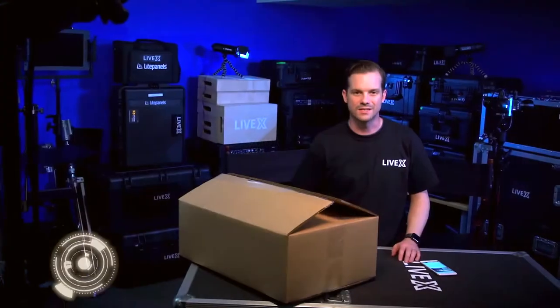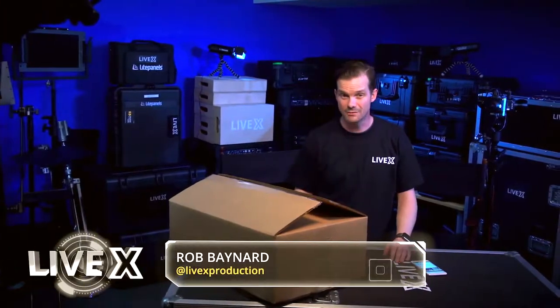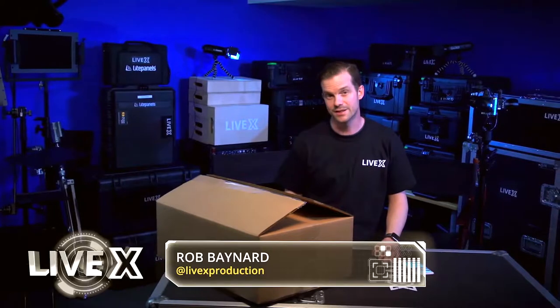Hi, Rob Boehner with LiveX here. Today we're going to unbox the T-Racks system from Teradek.